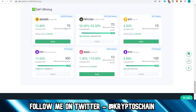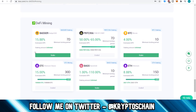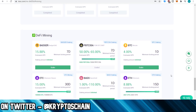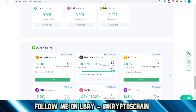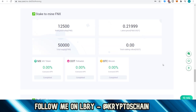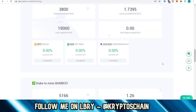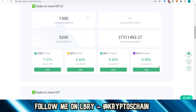The DeFi mining feature works similarly — you offer liquidity by locking your funds for a set period. The minimum locking period varies: seven days for some tokens, 15 days for Ethereum, and 30 days for Ethereum Classic, with different APR rates shown for each.